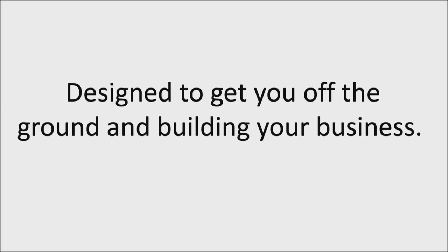One, it's for those of you that are new. If you're new to this and you're just getting started and you want to start seeing success faster, this is going to help you. It's designed to get you off the ground and building your business fast.